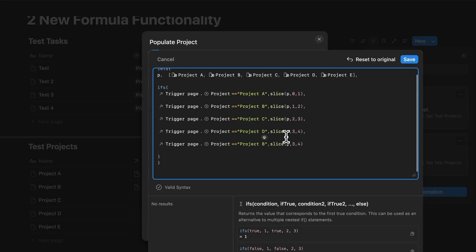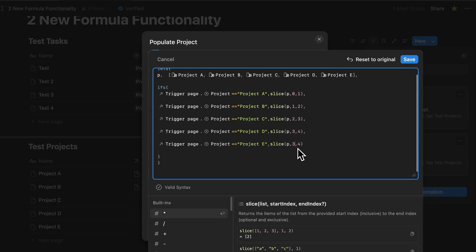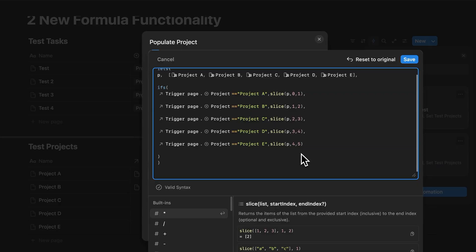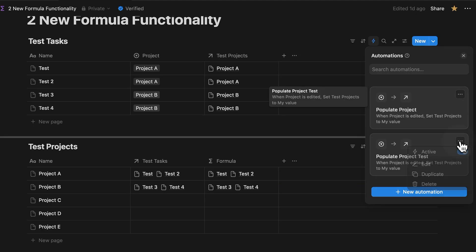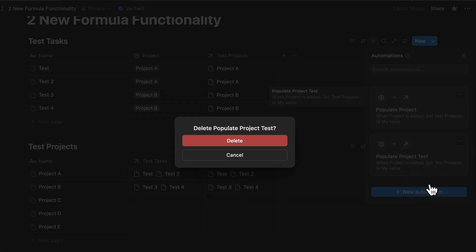The trigger page and the slice coordinates need to be changed as well. Save it. Now you're good to go. You can delete the temporary automation that you just created. It's especially helpful when you're dealing with long lists. If you want to learn another fantastic formula hack, watch this video next.